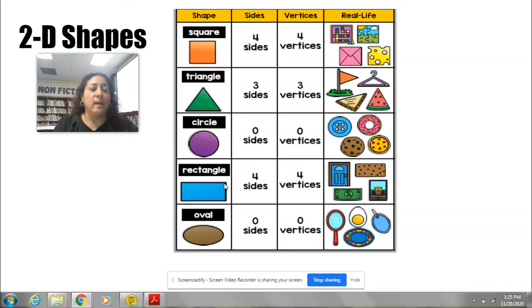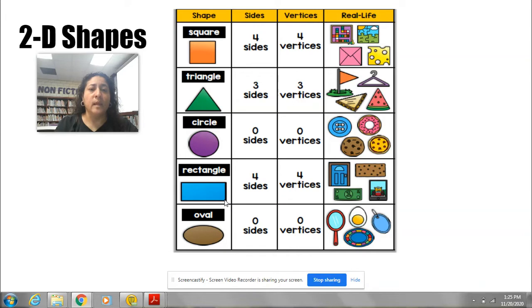The rectangle is different from the square in that the rectangle has two long sides and two short sides. And real-life objects that are shaped like a rectangle include a dollar bill — this is a dollar bill right here.